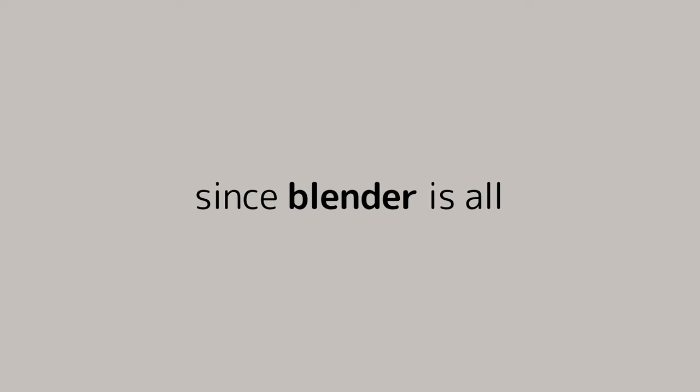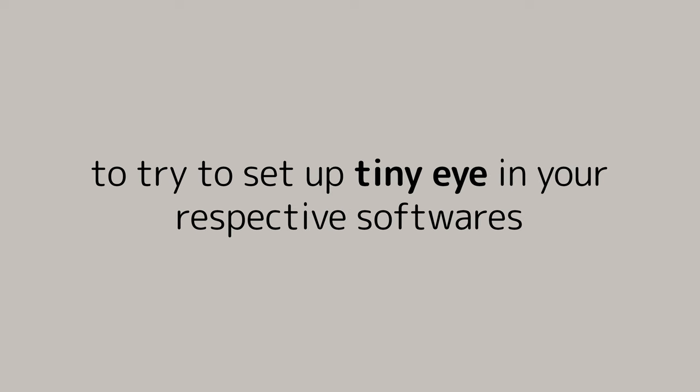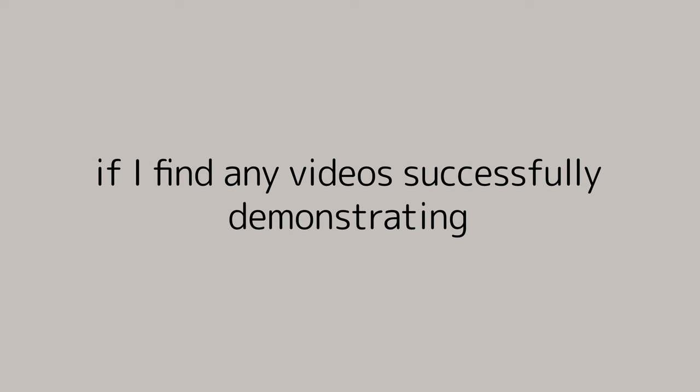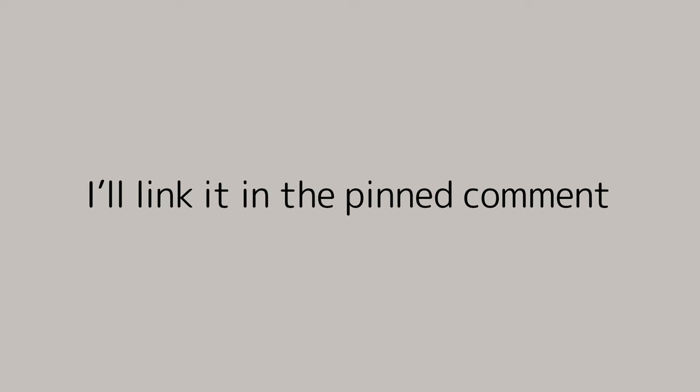Since Blender is all I use, I would have to leave it to you guys, the community, to try and set up TinyEye in your respective softwares. If I find any videos successfully demonstrating just that, I'll link it in a pinned comment down below.